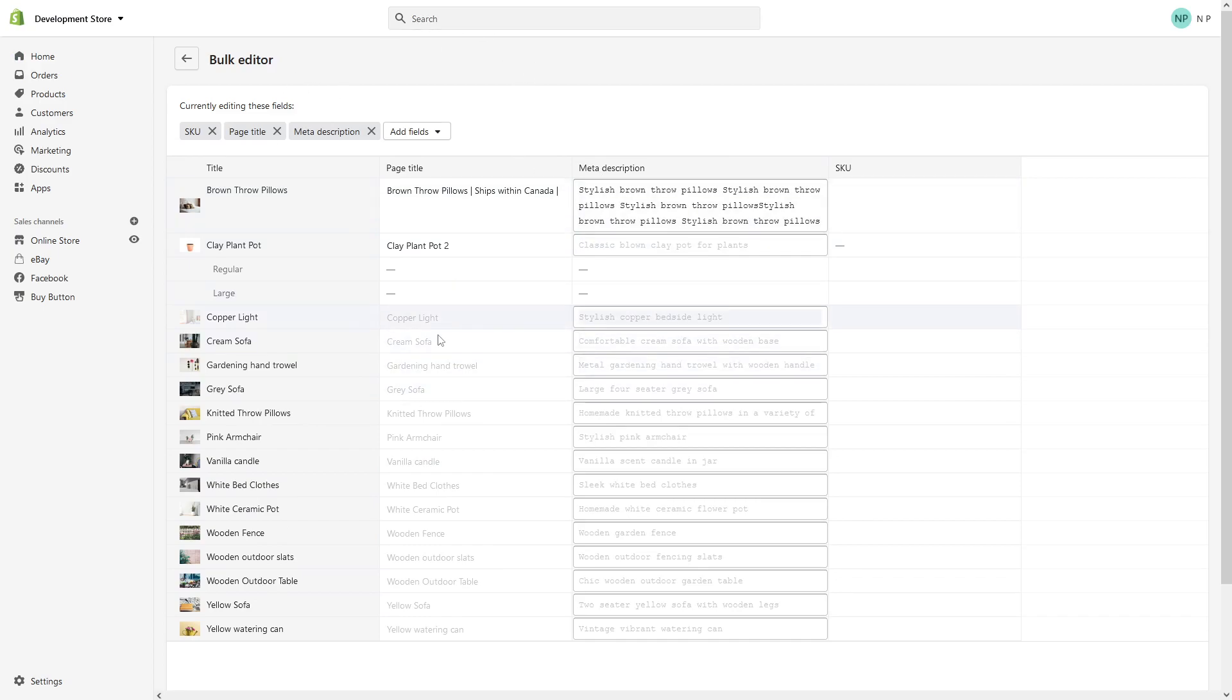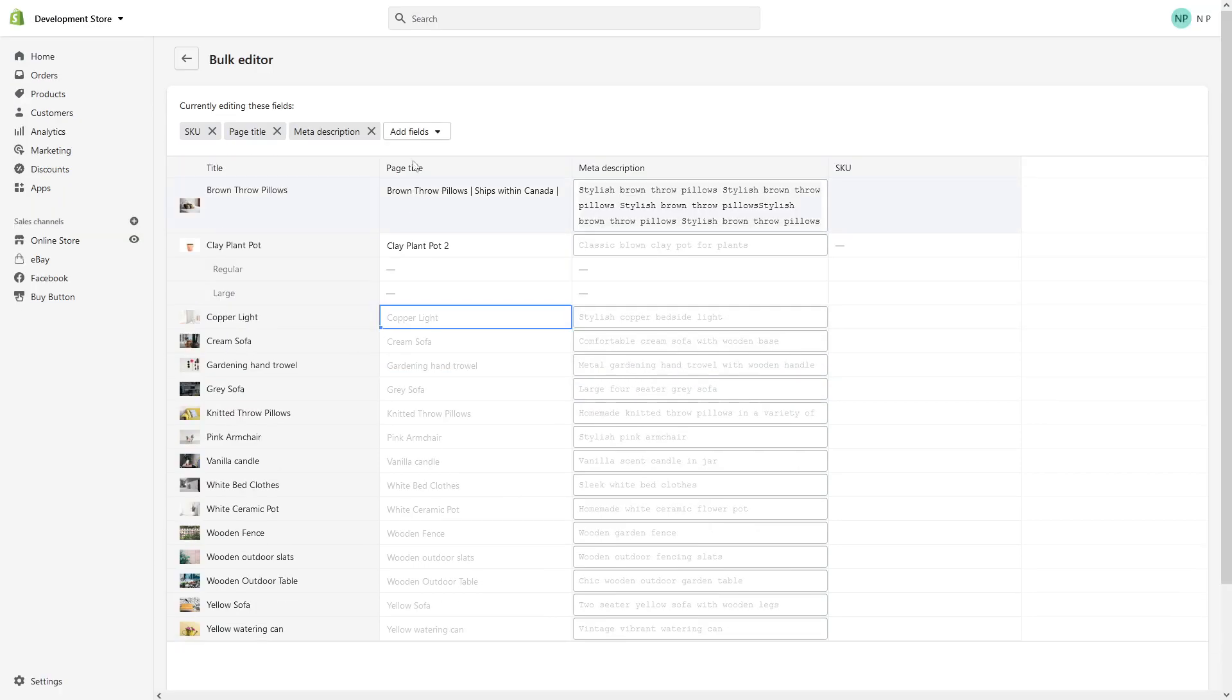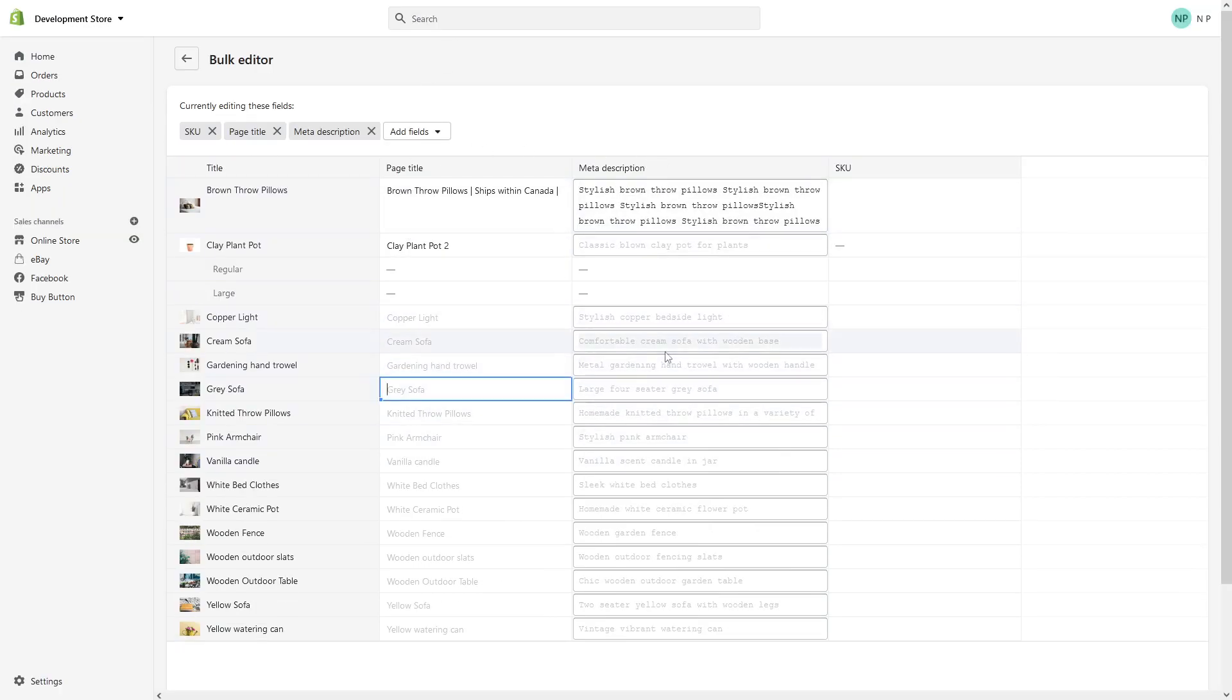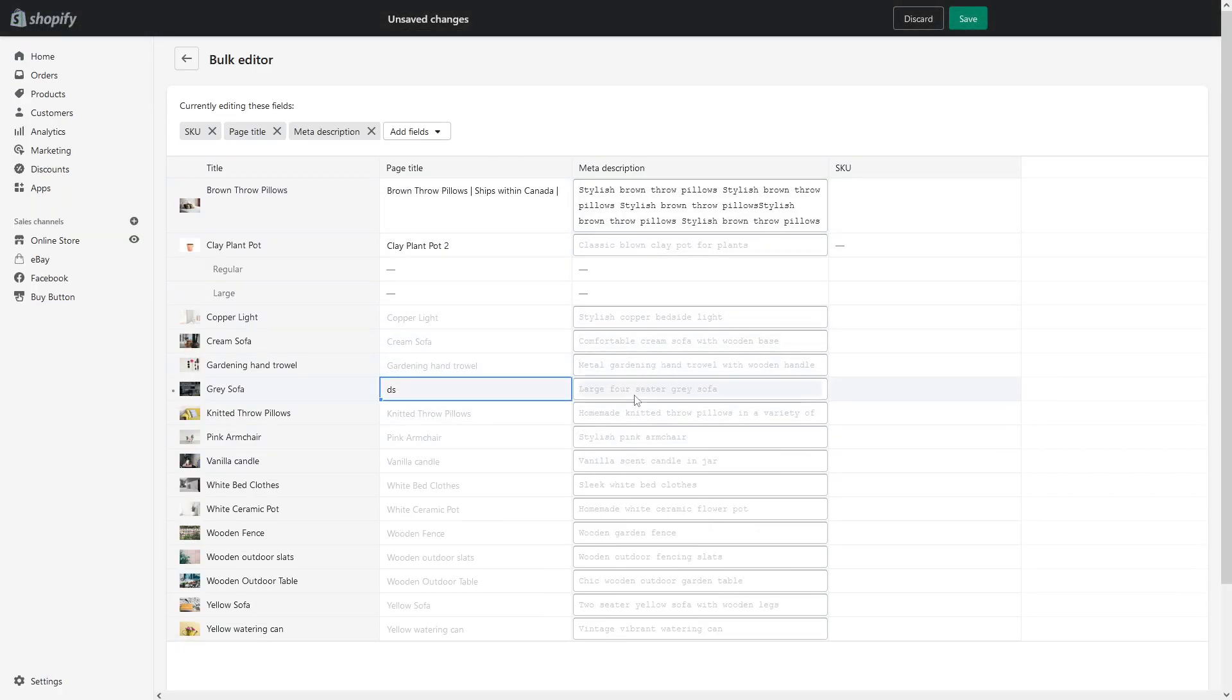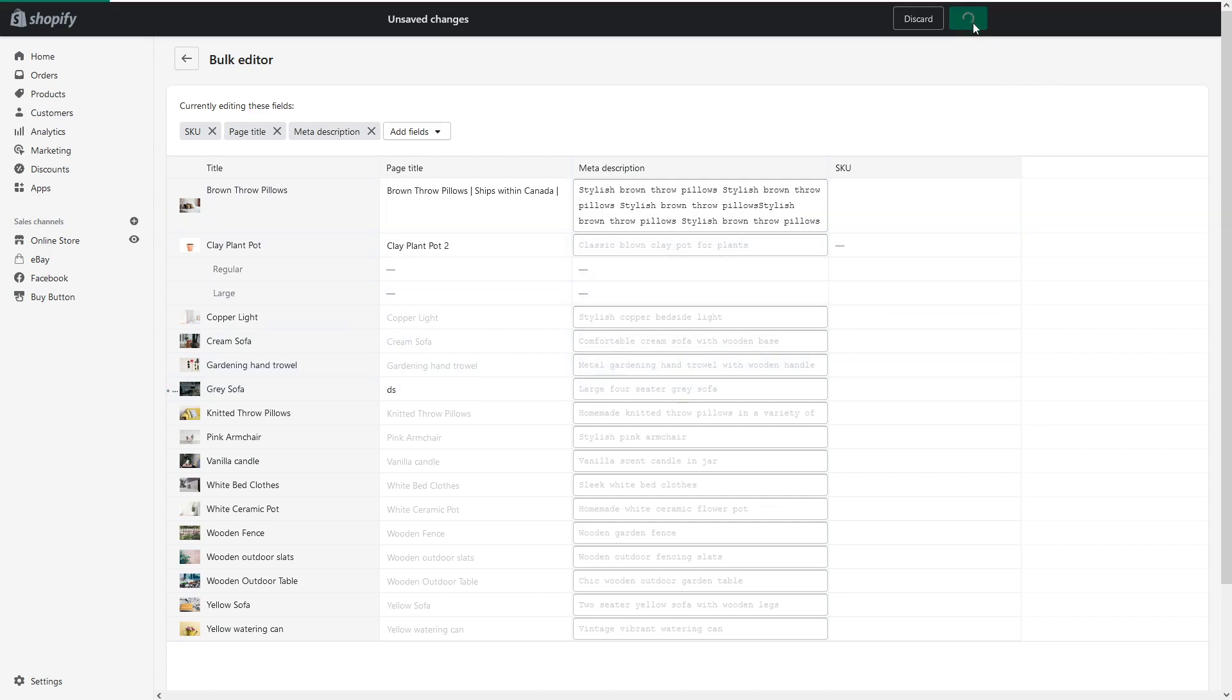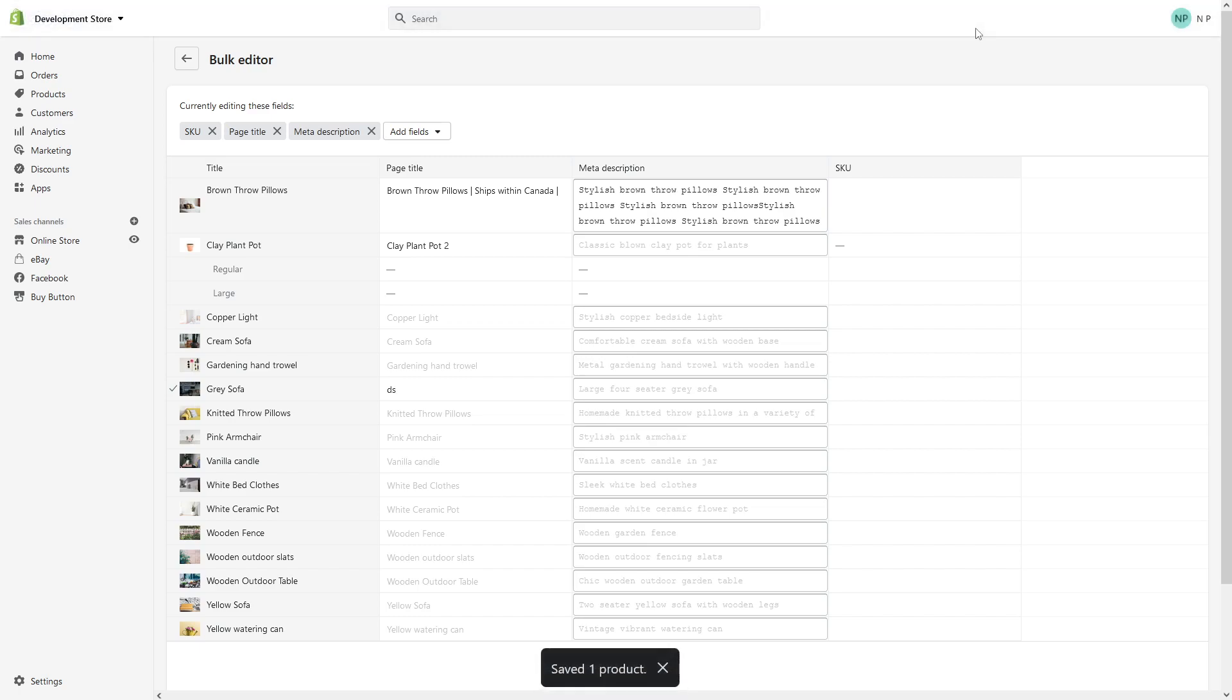So on this page in the bulk editor, you can simply make manual changes to the meta title and meta description here. Just add the text whichever you want, and once you're done, simply click save and it will update the respective products.